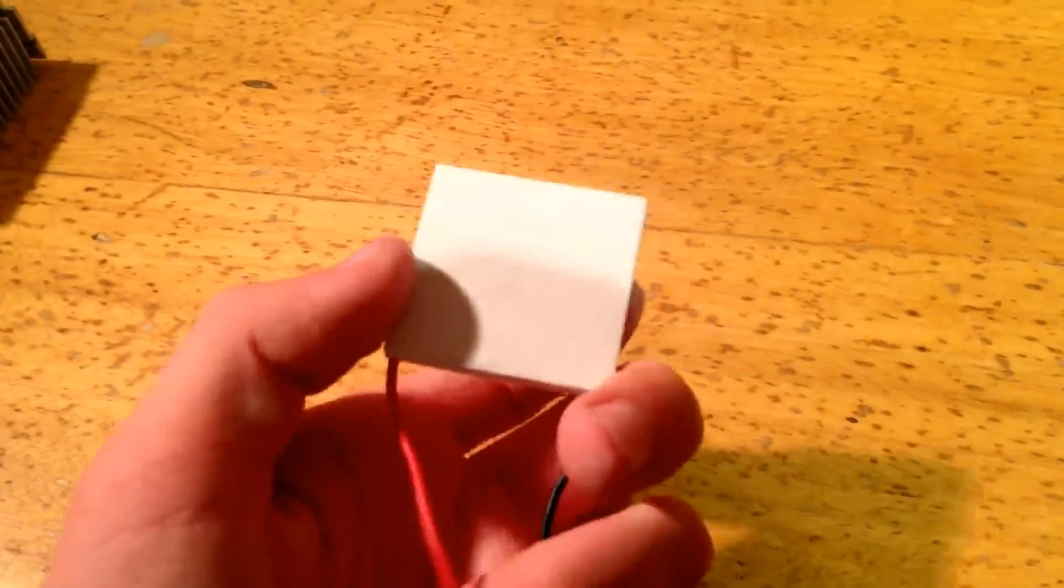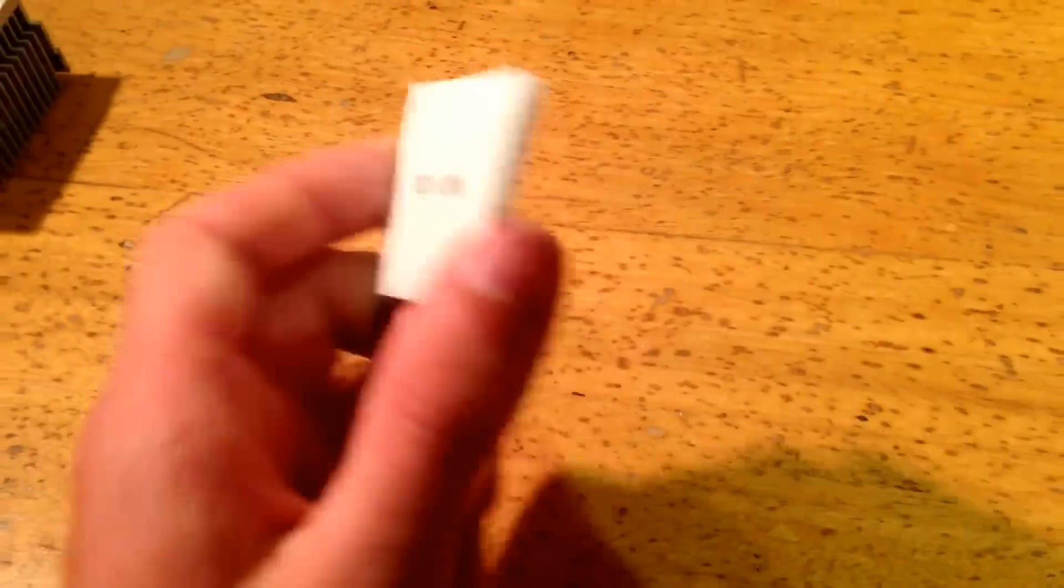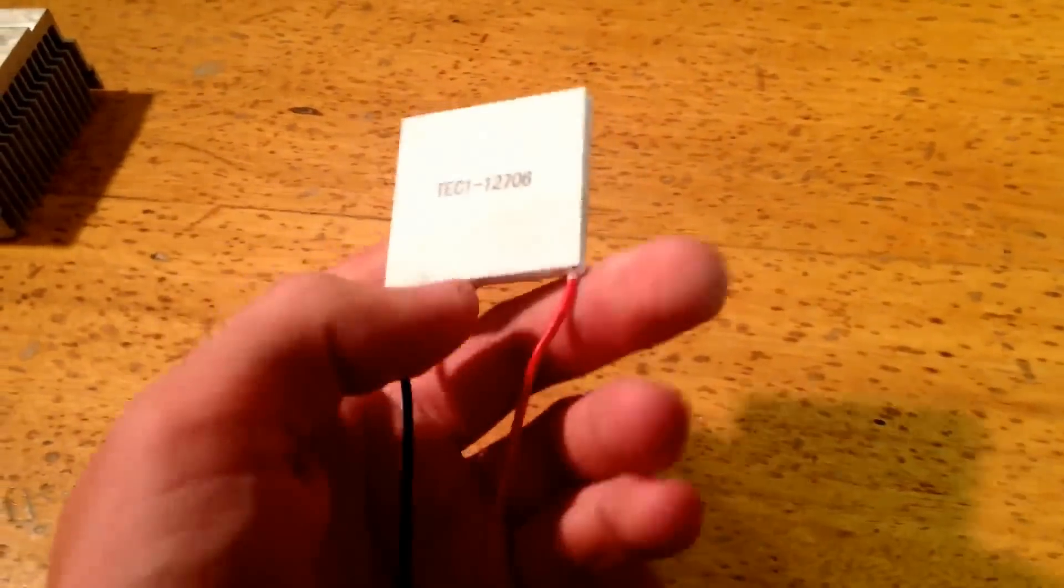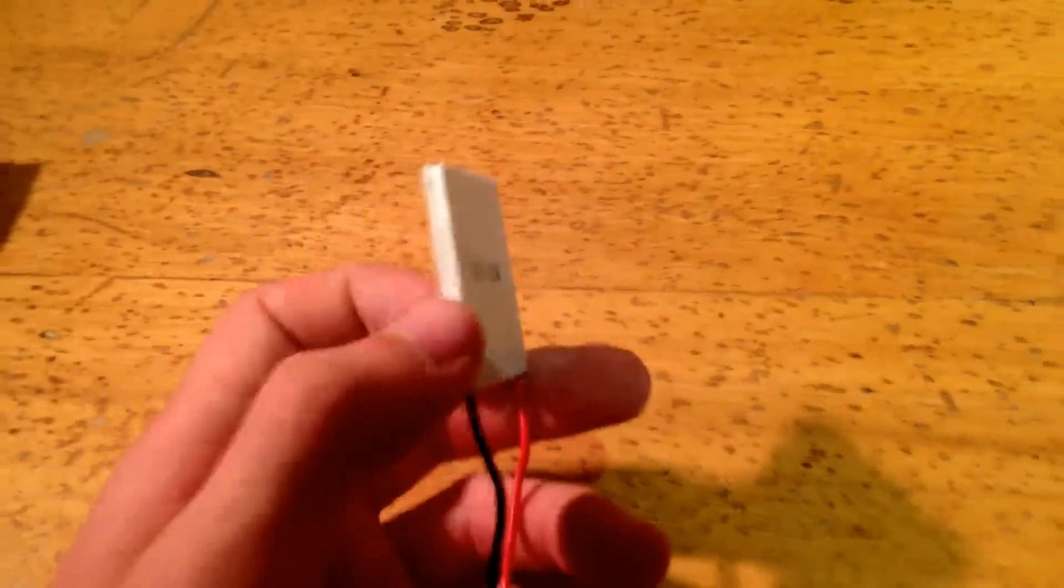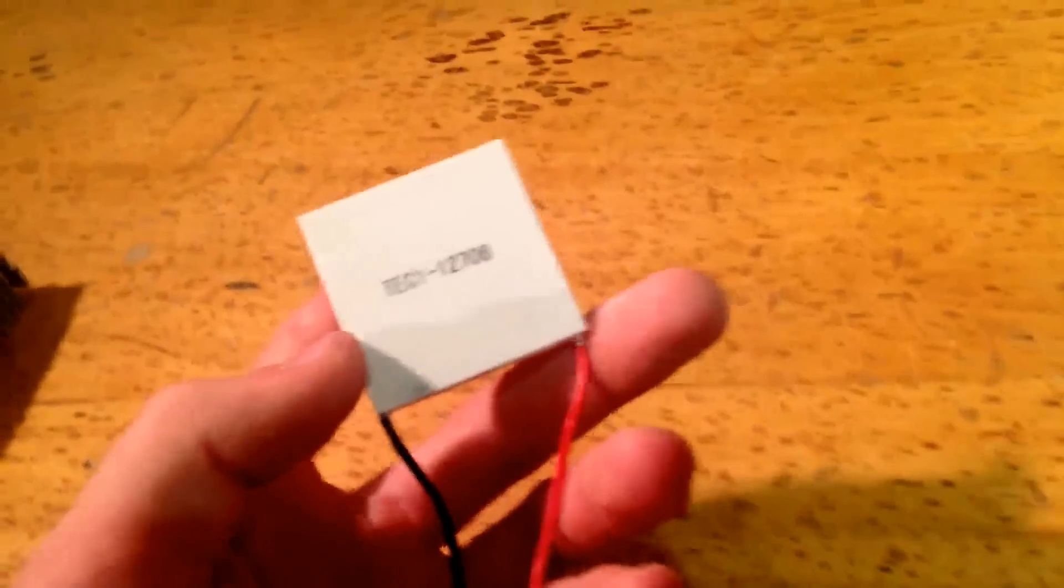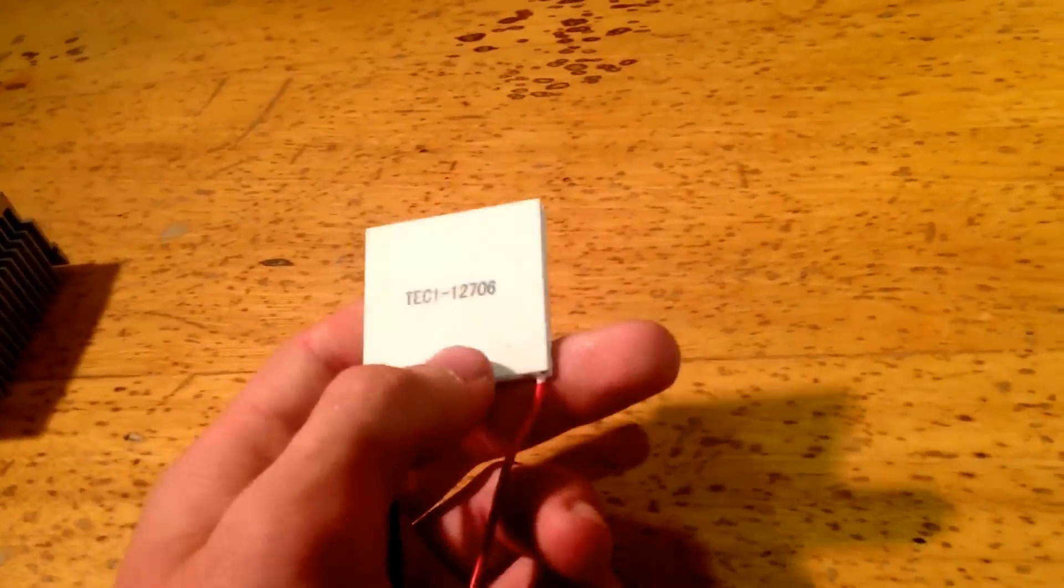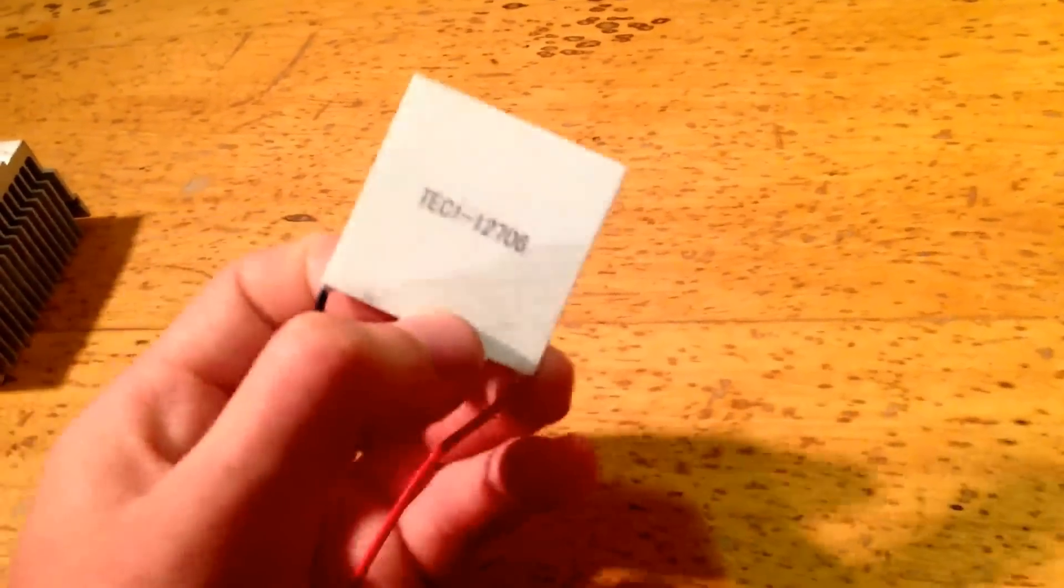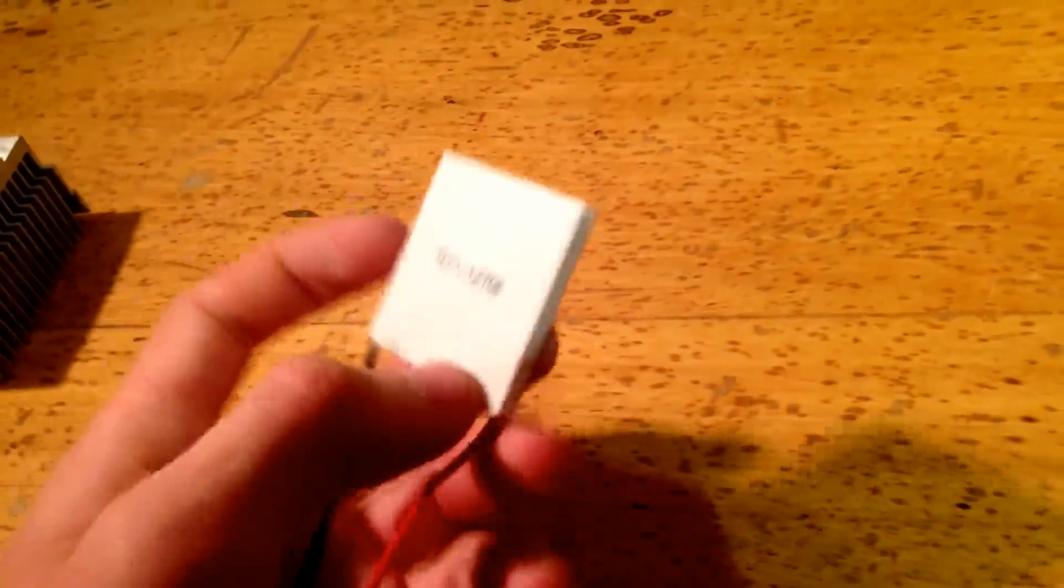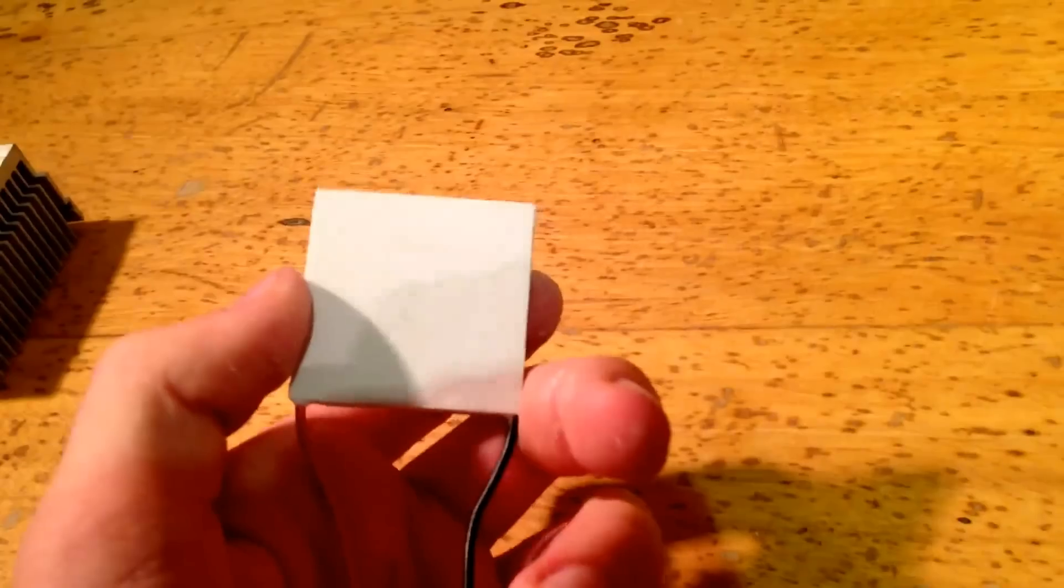Now, this thing is a ceramic plate, and it's got two wires coming out of it. And it's very special, because when you give it 12 volts DC, this one for example, one side gets really, really hot, and the other gets really, really cold.